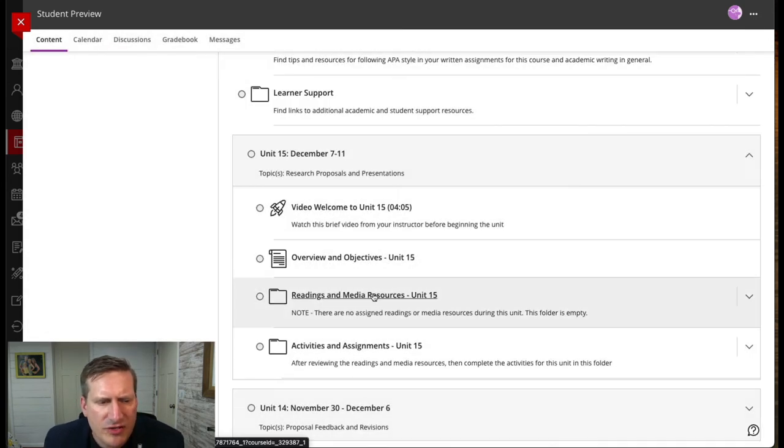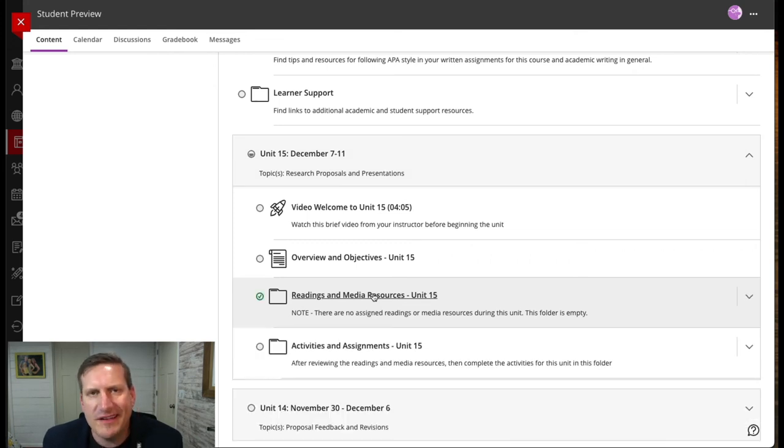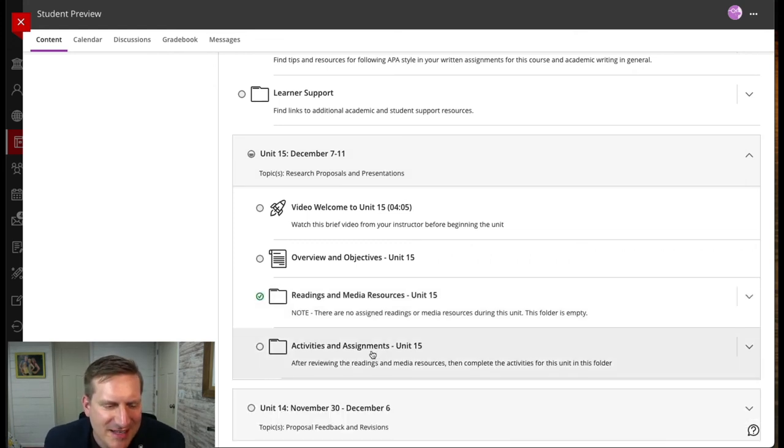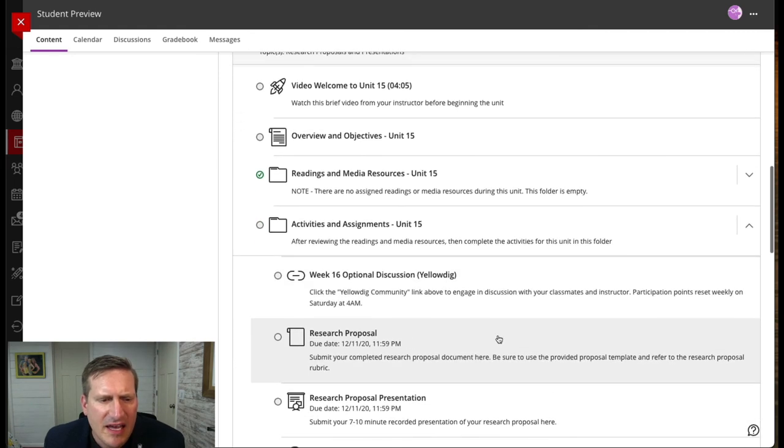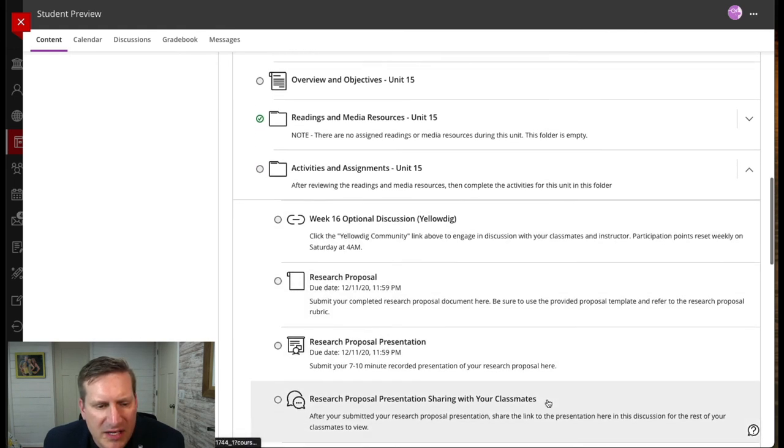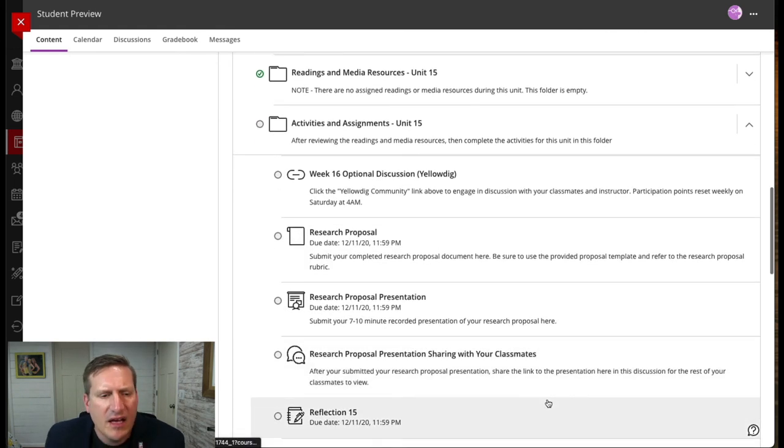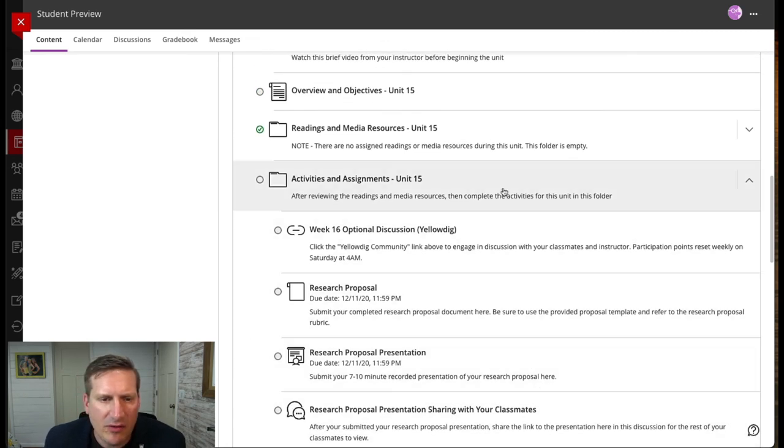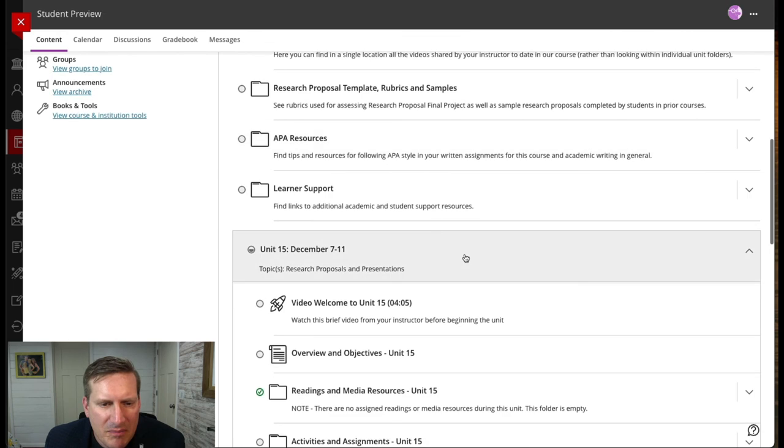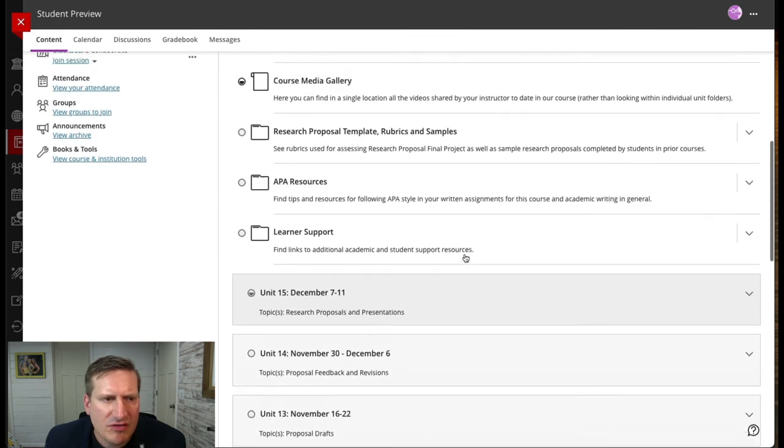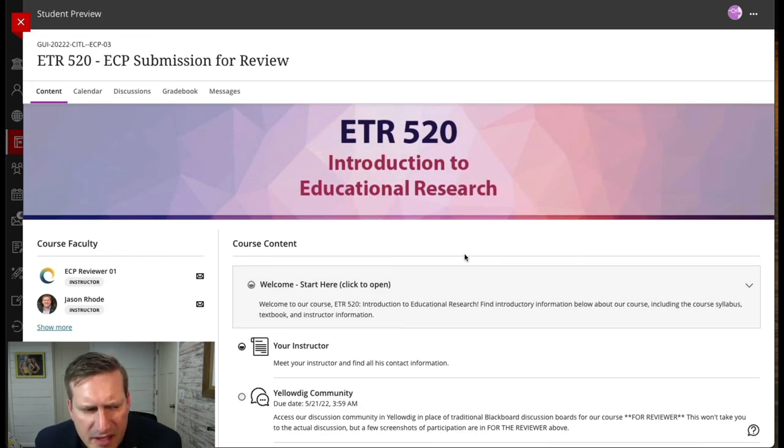There are two folders: one for readings and media resources—this unit didn't happen to have any because it was the last unit of the course—and then the activities and assignments. Anything that the students are submitting or completing that week, they access all of those activities within that folder. I tried to keep a very simple, streamlined structure for my students.